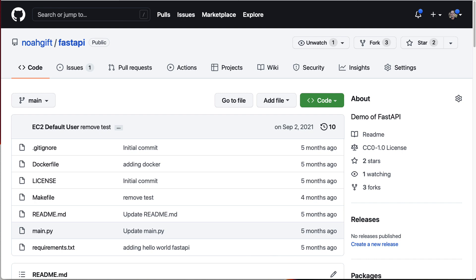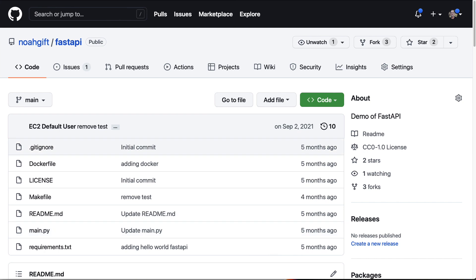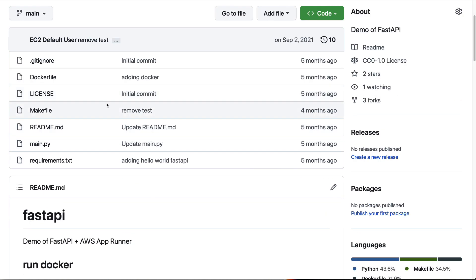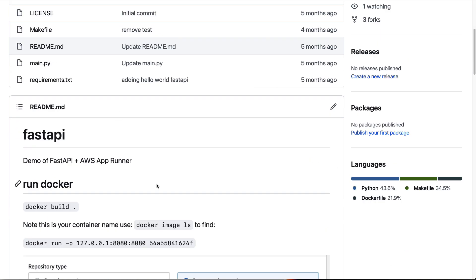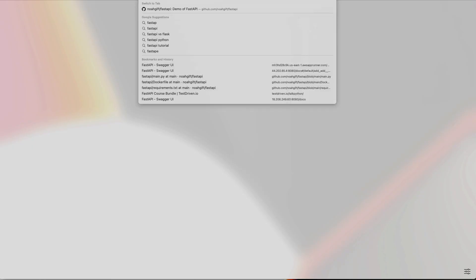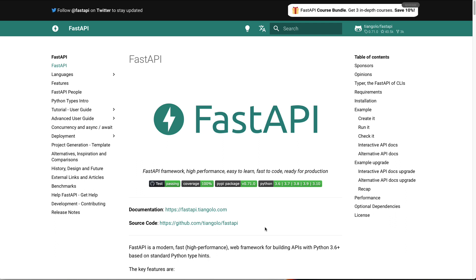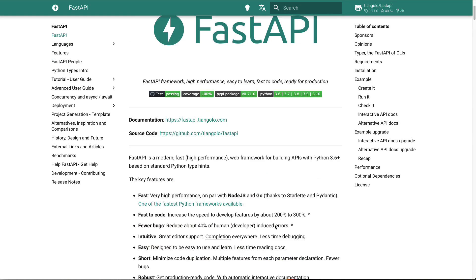I have a repo here, noah-gift/fastapi, and it's using the FastAPI framework. If I take a look at this real quick and look up FastAPI, you can see it's a very popular framework that has a lot of good things into it, including the ability to do typing as well as integrated Swagger, and it's very simple.